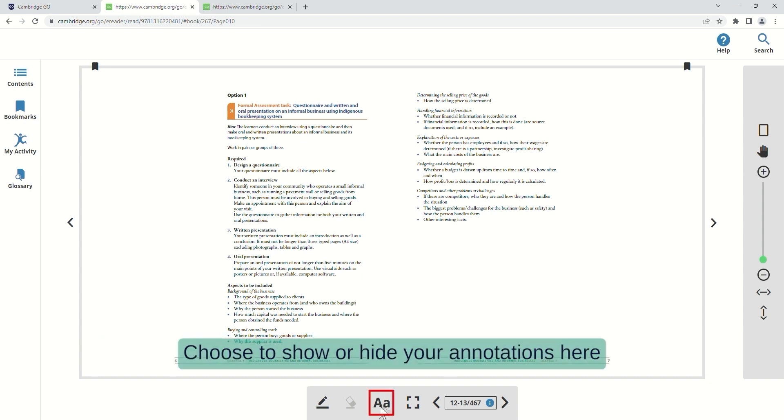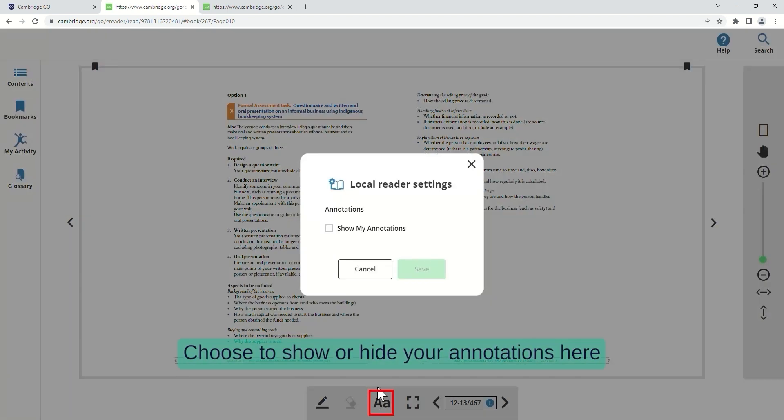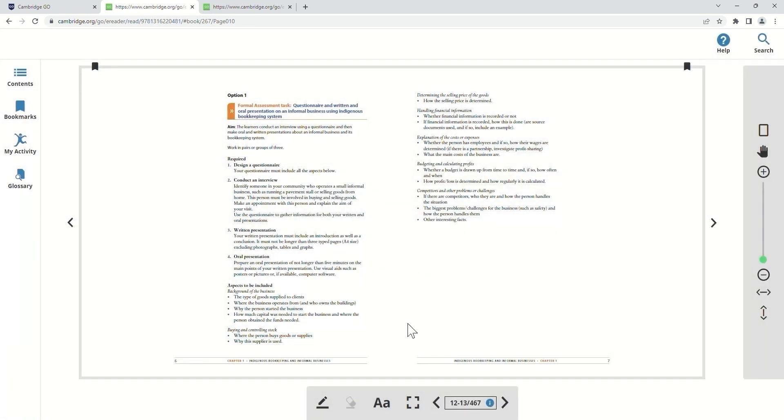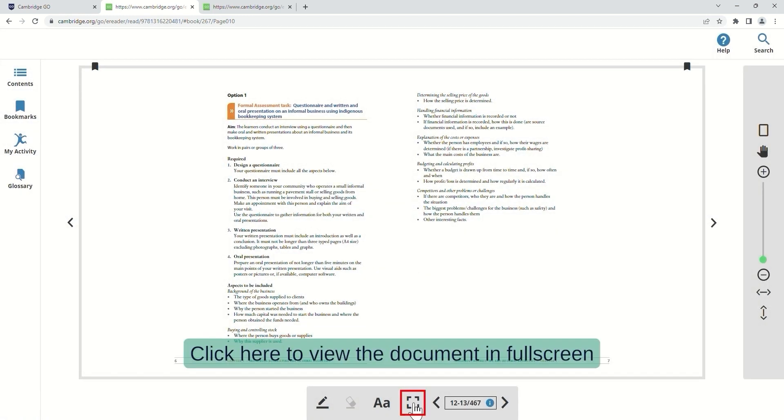Choose to show or hide your annotations here. Click here to view the document in full screen.